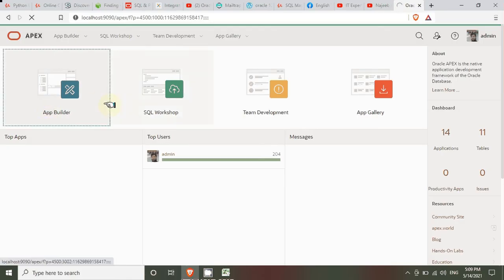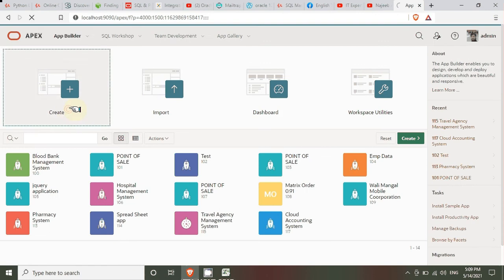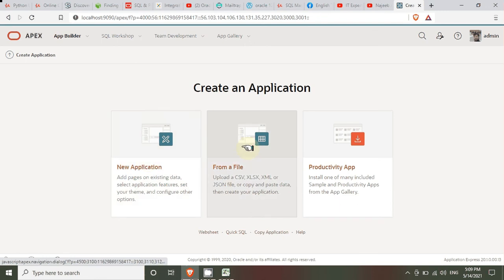Open Oracle Application Express and go to our builder. Click Create. Commonly we select New Application, but here we do not need to create a new application — we create from a file. We can create an application from an existing CSV, Excel, XML, or JSON file, so let's select that second option.